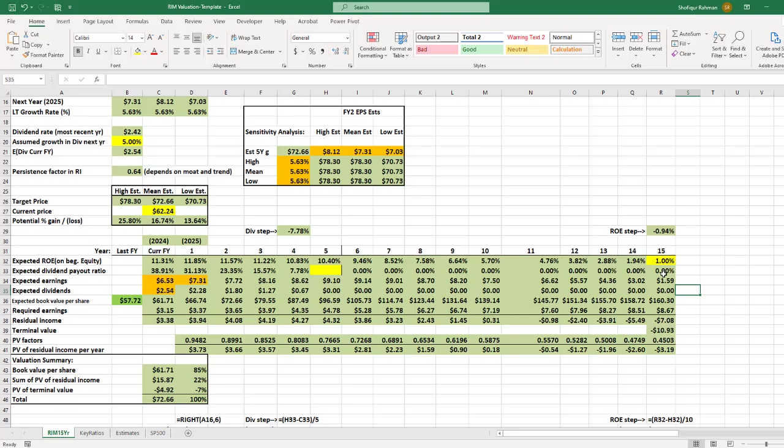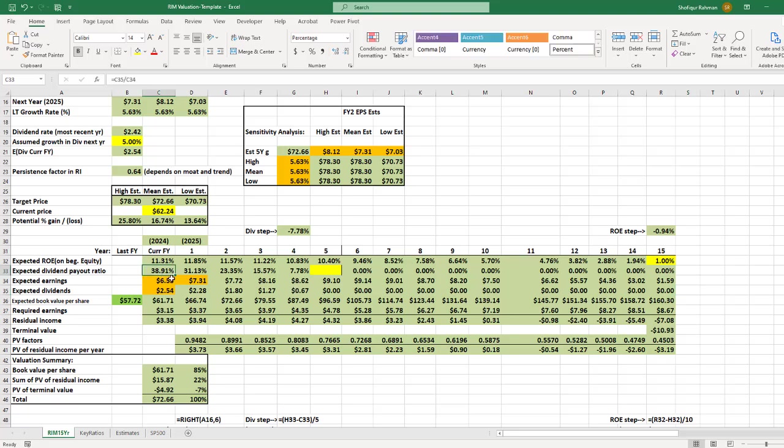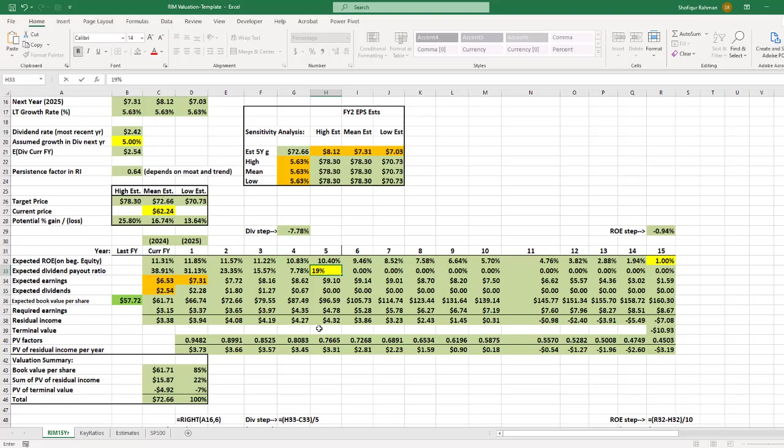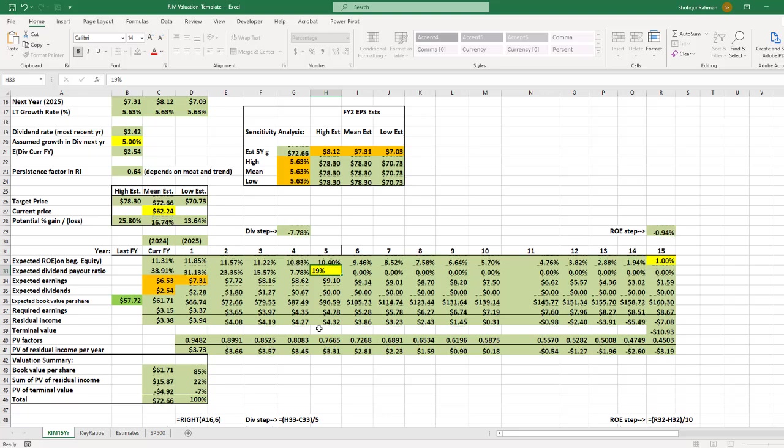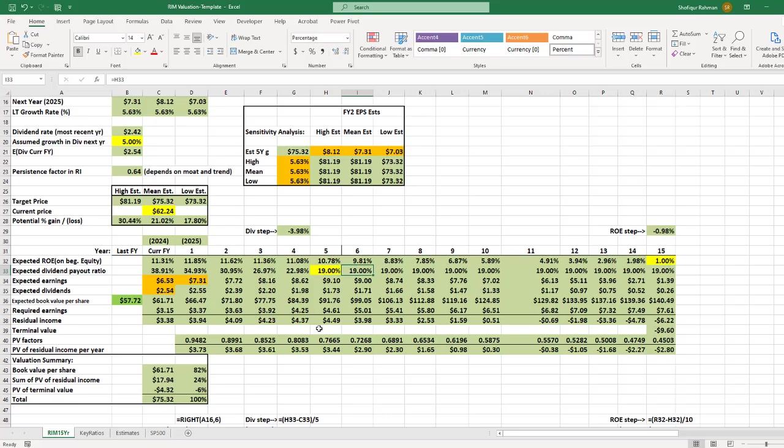For the dividend payout ratio assumption in cell H33, notice that the company has 38.91% for 2024. I will take approximately half of this number. I am going to type 19 in cell H33. What I am assuming here is that the current dividend payout ratio of 38.91% will gradually decline to 19% in next 5 years. And this 19% will be constant for next 10 years.